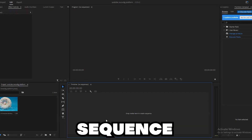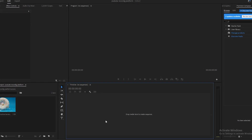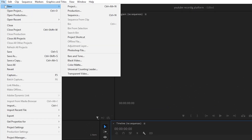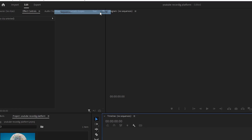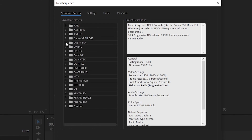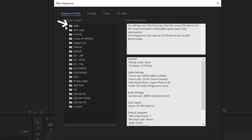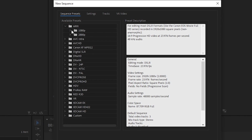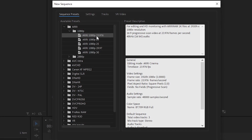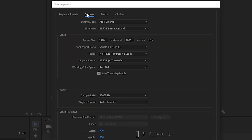To create a vertical sequence, go to File and select New Sequence, or use the shortcut Control+N to start. Let's use a DSLR 1080p at 23 frames, then go to Settings.